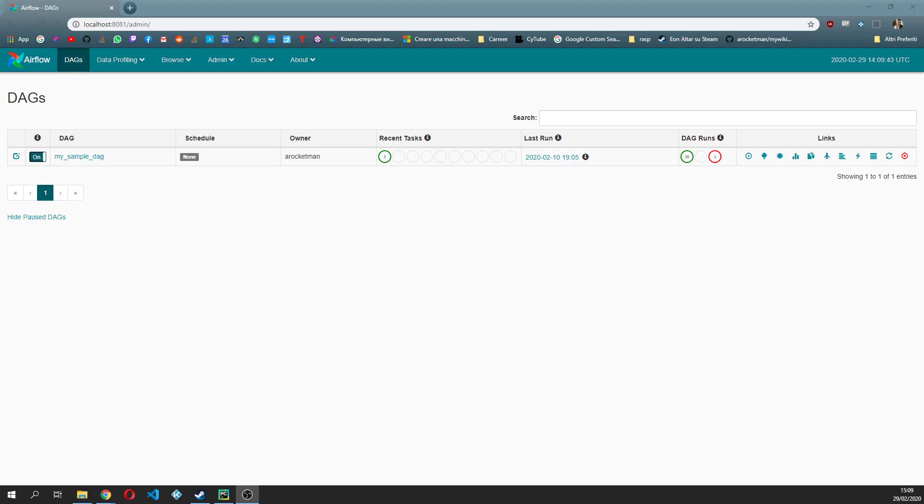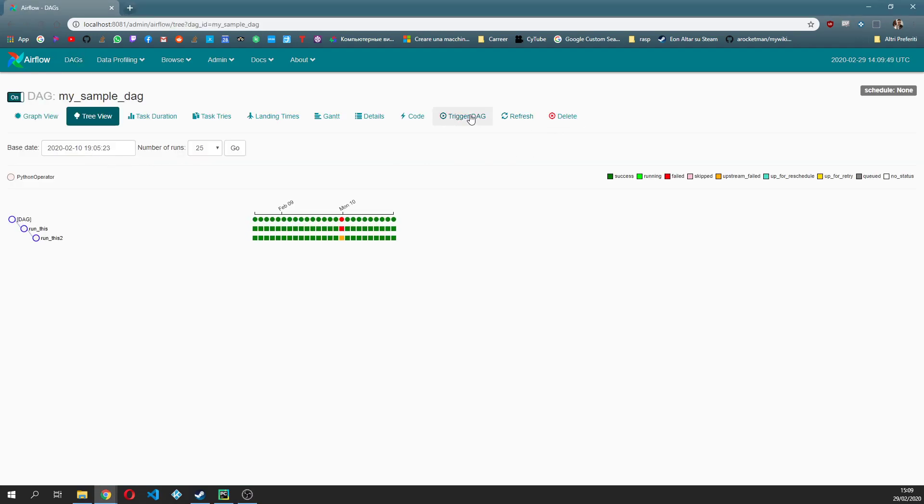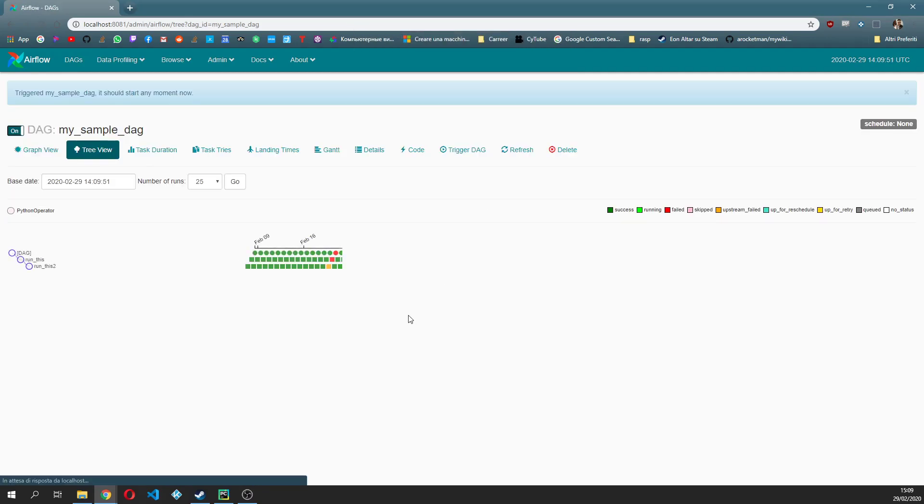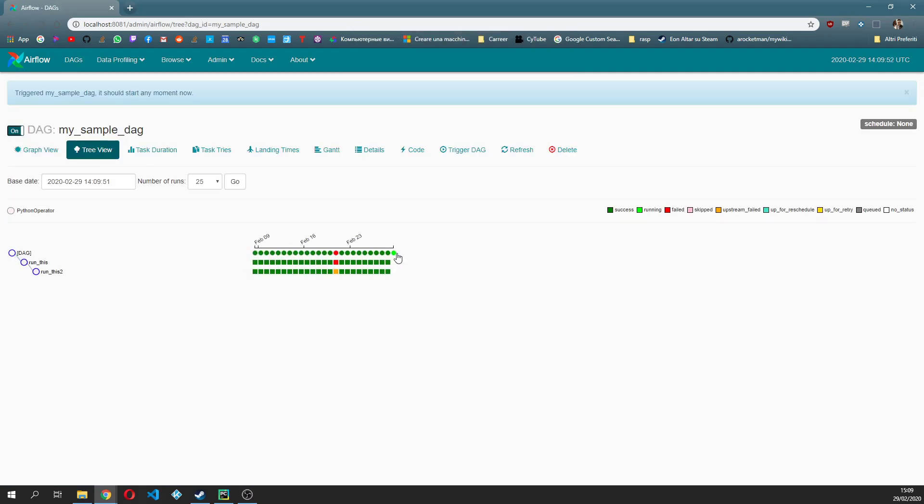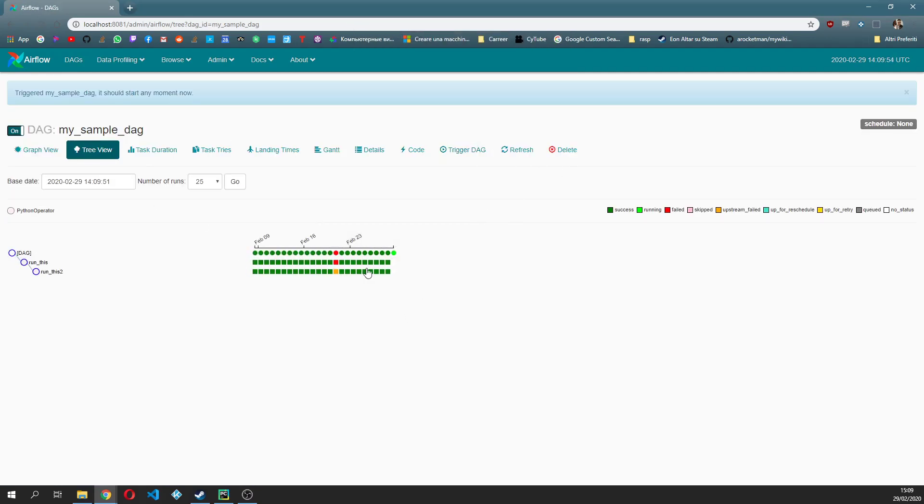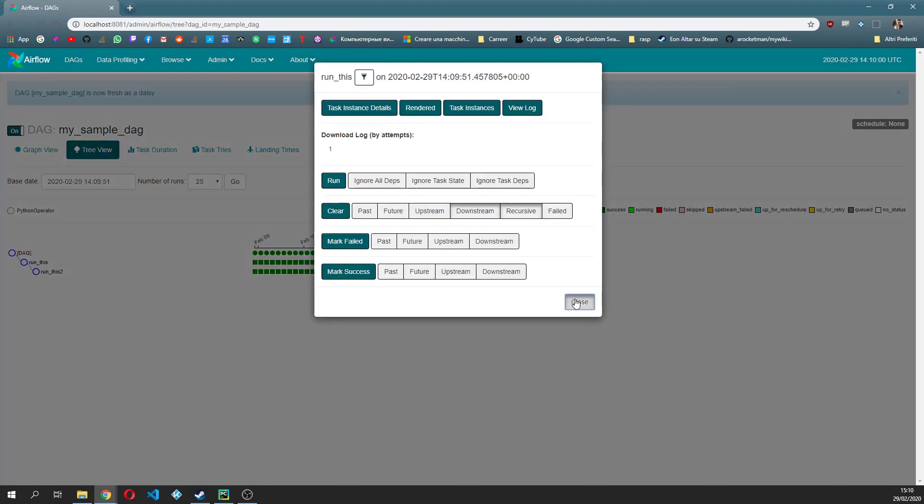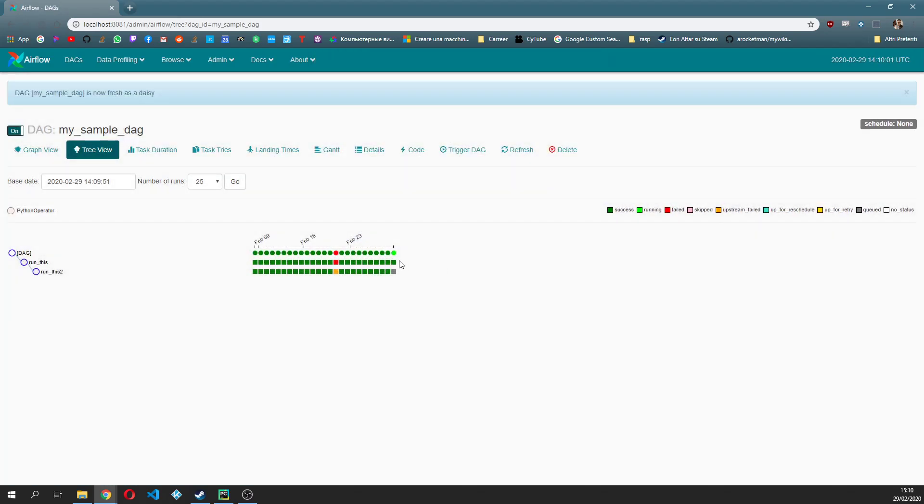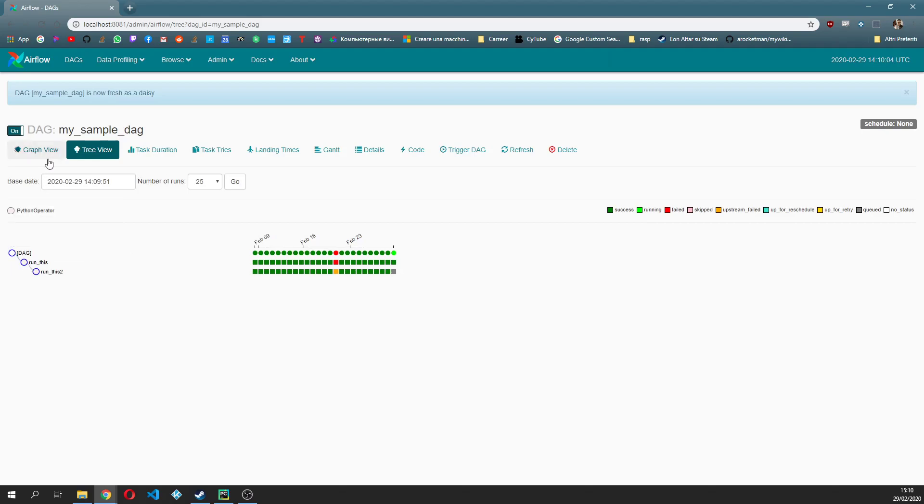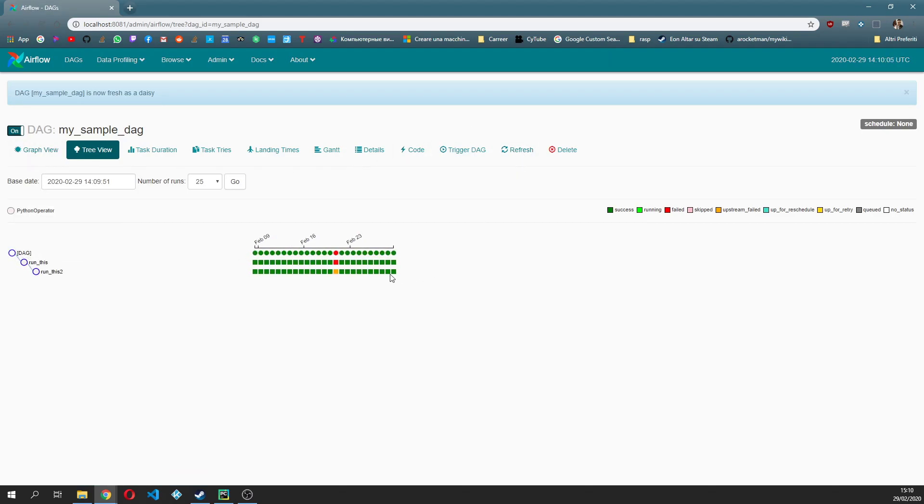So from Airflow what we're gonna do is open our DAG and I'm gonna manually trigger it. So triggering the DAG and here the run of this DAG is being scheduled.